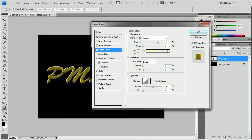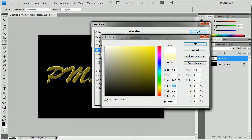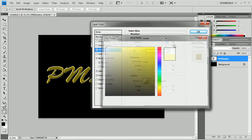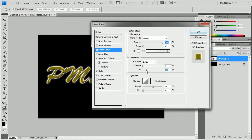Then we're going to work on the Outer Glow. Change the opacity to 100%. Change the color to pure white. And then increase the size to about 21. Or actually, it'll be 35.